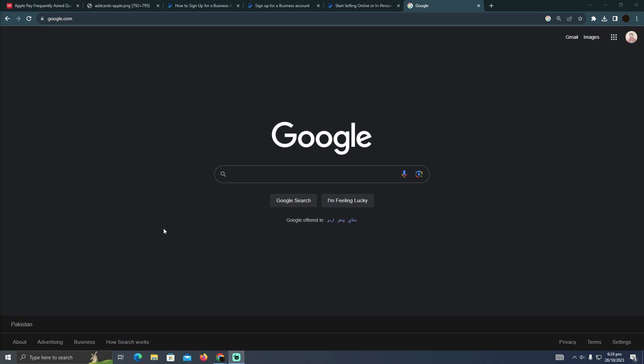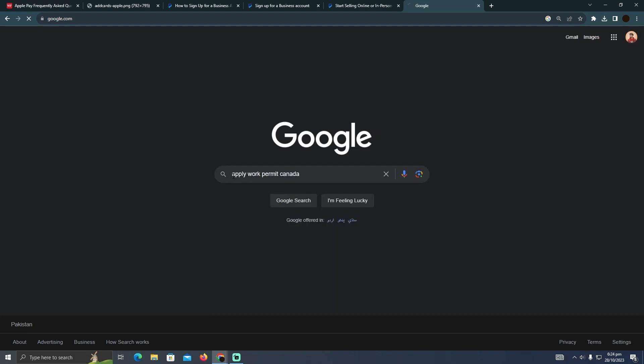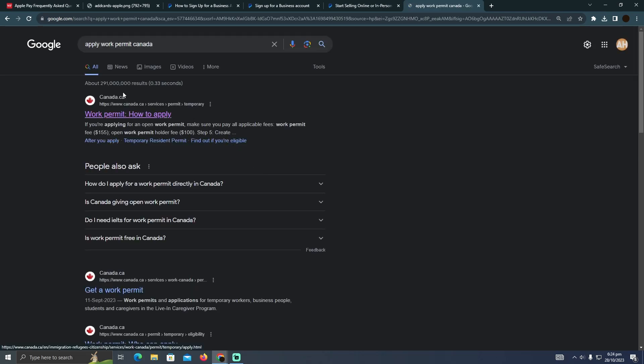Applying for a work permit in Canada is a pretty easy thing to do. Today I'm going to teach you how you can apply for a work permit in Canada properly. The process is pretty simple. As you guys can see, I'm at Google and I'm going to type in 'apply work permit Canada,' and this is the website that should pop up.